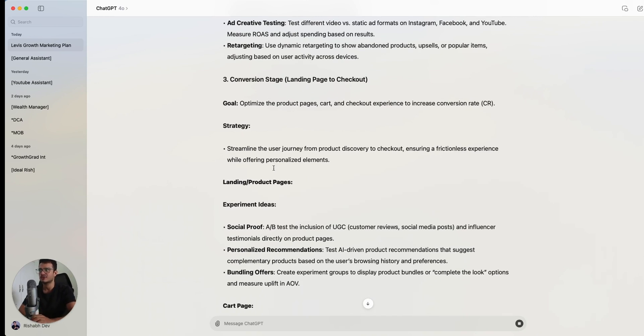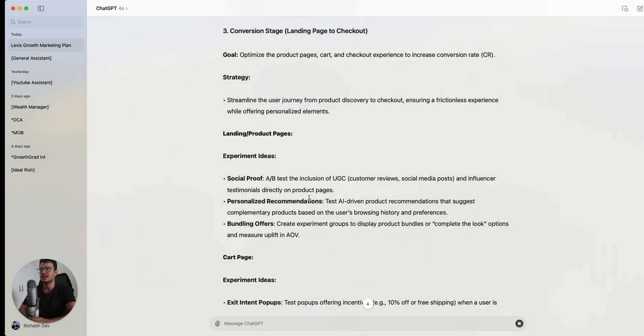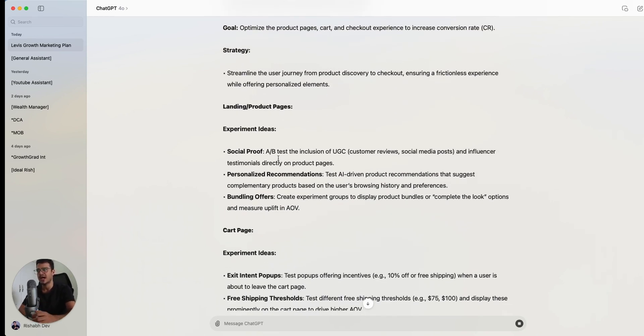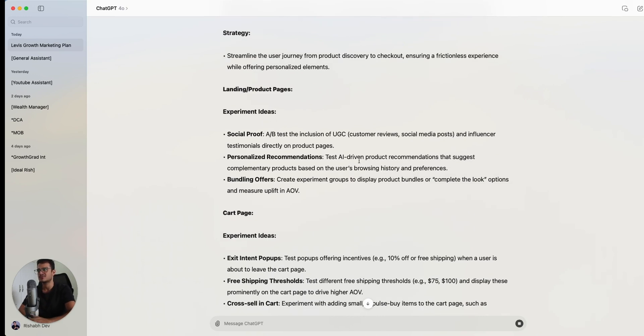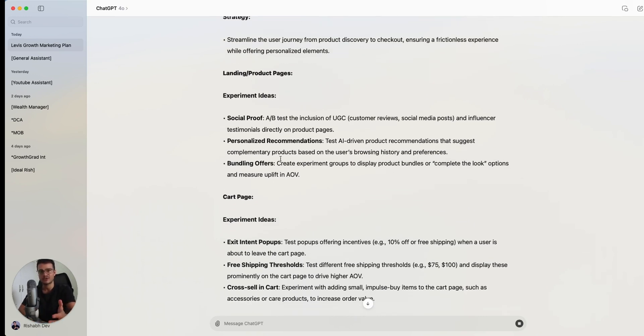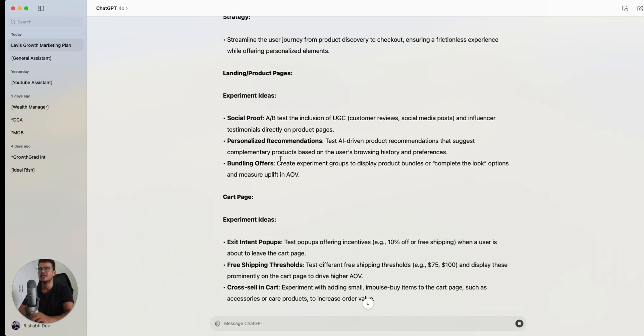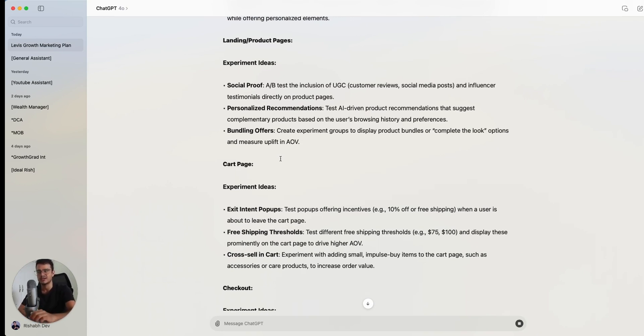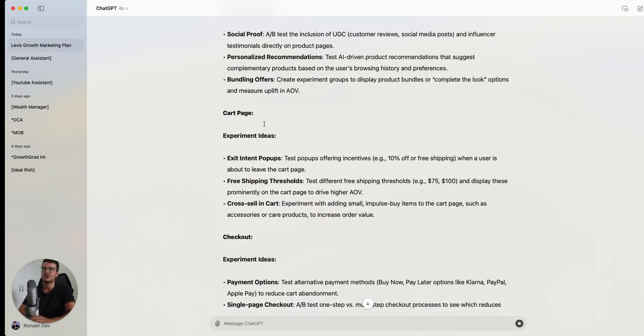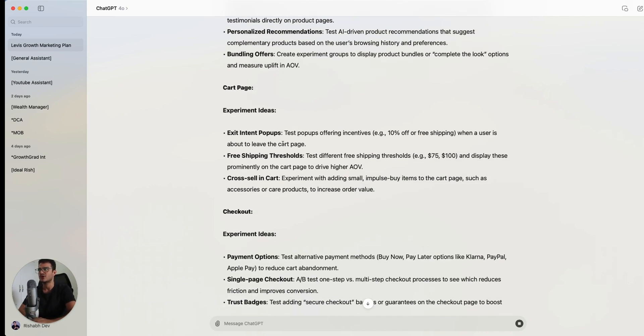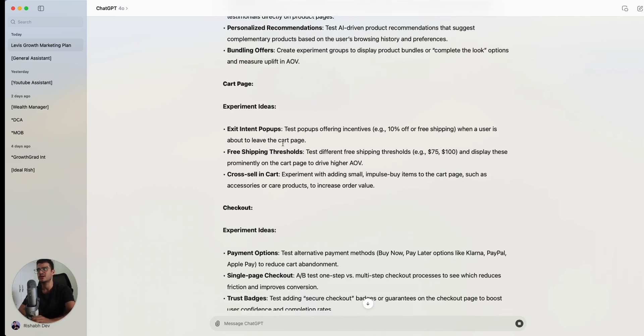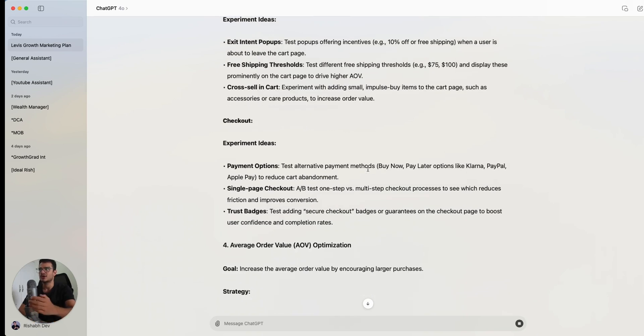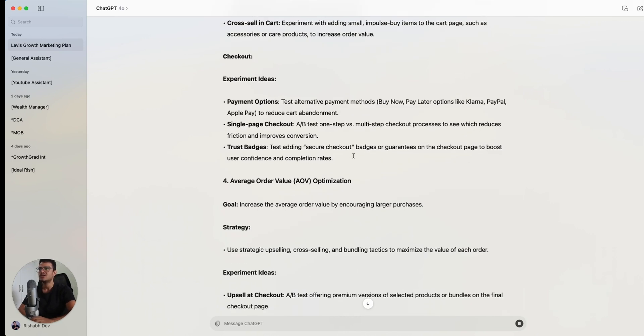So those are the big pieces of the puzzle when it comes to acquisition. Then it's talking about the conversion stage where it's giving us some experiment ideas to add more social proof, to have personalized recommendations, maybe use AI driven product recommendations to have bundling offers. Now, when you're speaking this language, you are really a growth marketer. But if you're always talking about acquisition and different campaigns that you can run on meta and Google, you're just a performance marketer. If you're only talking about email, you're an email marketer. So see how it's now going into the different stages of the conversion journey. So it's gone from the product page now to the cart page. It's talking about exit intent pop ups, free shipping thresholds. If you buy $100 worth of products, we give you free shipping. It's talking about cross sells. If you buy this, you can also get this, many people who bought this also bought this.